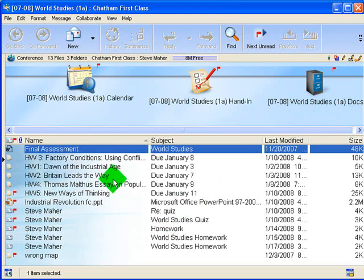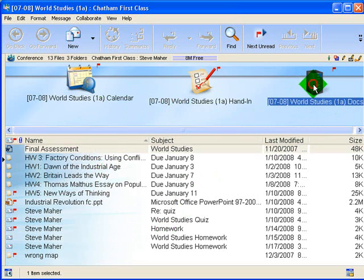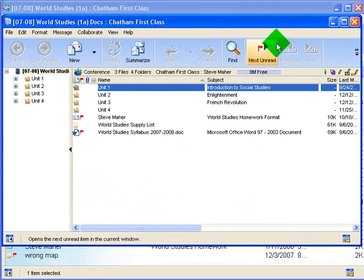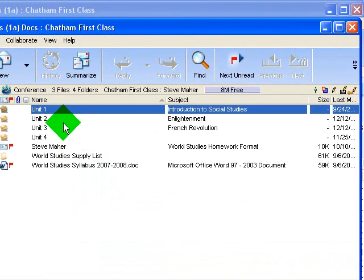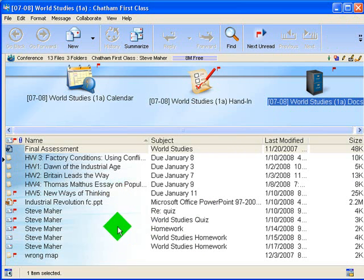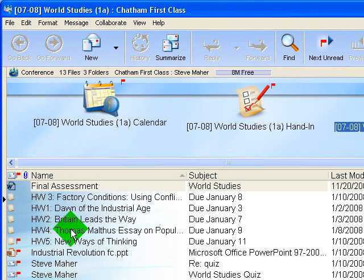I always have the current work in the front here. In my documents folder, these are previous units — I always pull this stuff out of the way and leave them in archives so they don't get in the way. This is all the stuff we're working on currently, and you can see these homework assignments all have a format that's uniform.